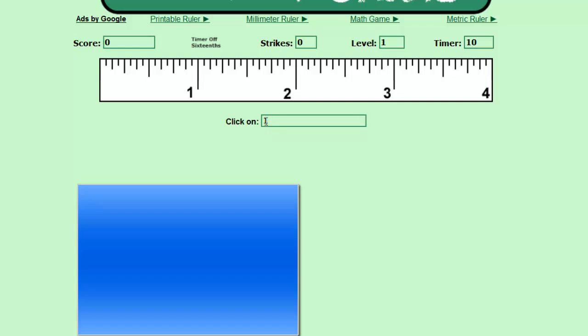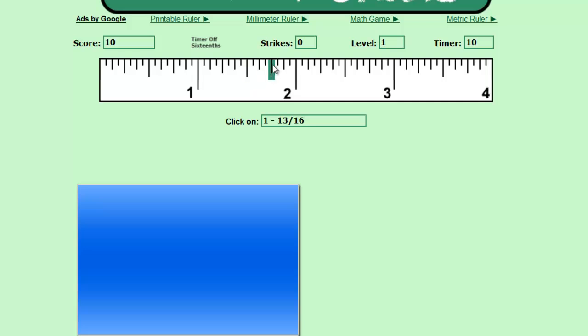Again, it wants to know what you want to click on. So one, that was an easy one. One and thirteen sixteenths. So again, try to remember that cheat. This is eight sixteenths, and the three quarter inch line is twelve sixteenths, so I want the one right after it. Right there is thirteen sixteenths.